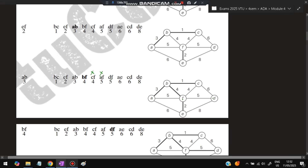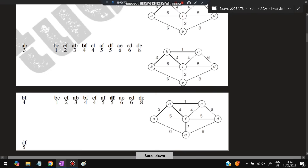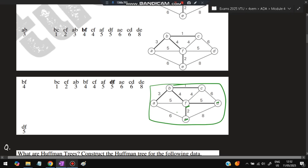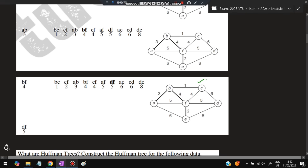For DF: F is already taken but D is not, so we make a connection to include D. Now if you observe, A, B, C, D, E, and F are all taken. This forms our solution. The highlighted lines are the answer — remove all other lines and keep only the highlighted ones, which represent the minimum cost spanning tree.